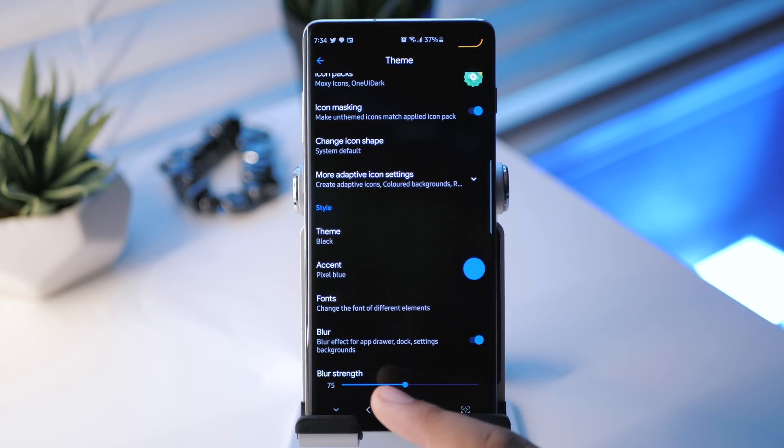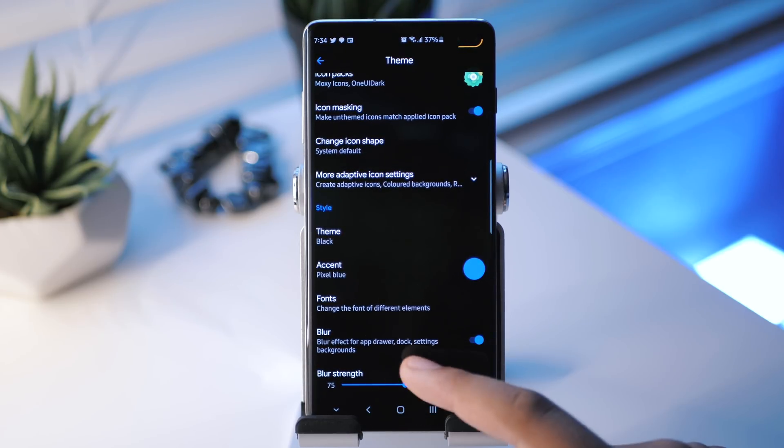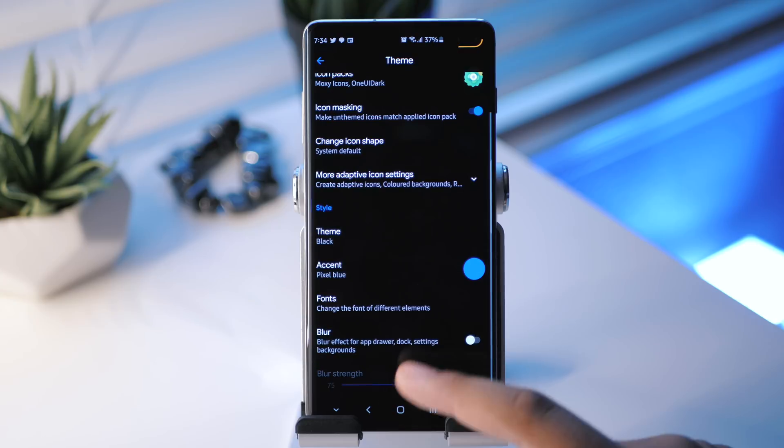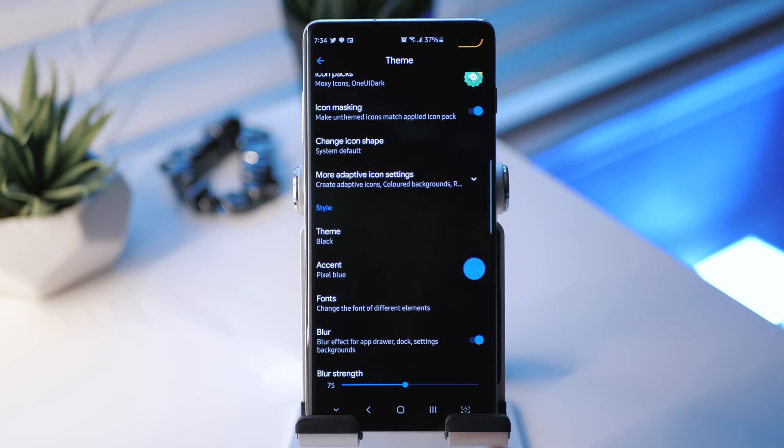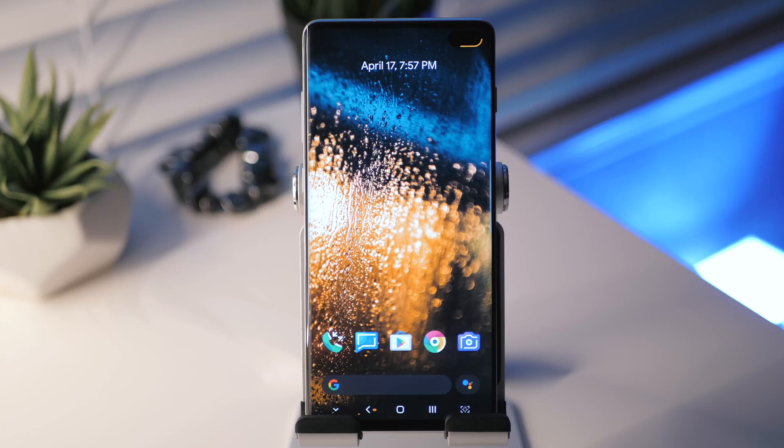So you can change them all and make them look the way you want them to, which is pretty nice. You can't really do that in a bunch of other launchers out there. Really make it look the way you want. And then we also have the blur effect for the app drawer, the dock and settings background. You can enable that, turn that on or off, and you can adjust the blur strength as well.